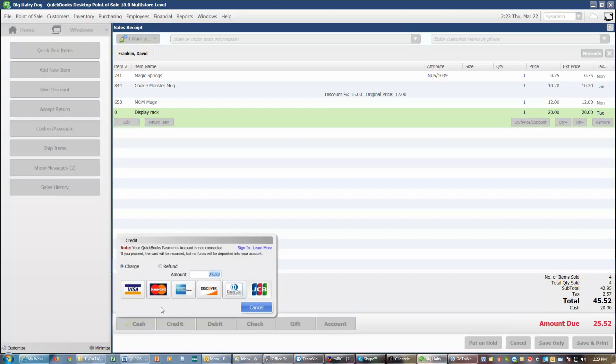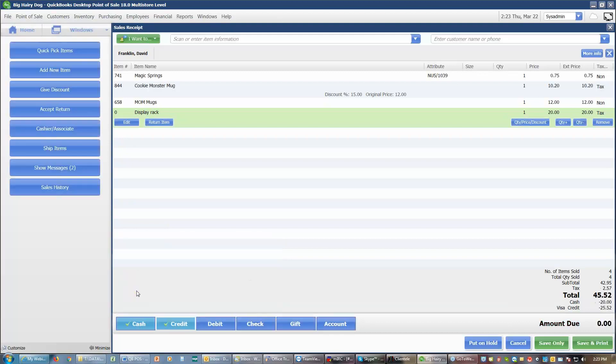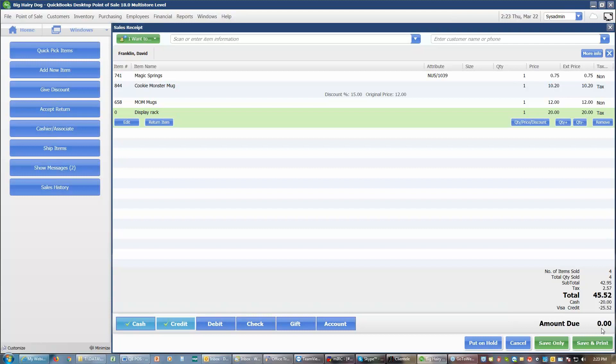So I'm also going to add the rest of the balance of the $25.52 on the visa. If you are splitting a credit card, it's important that you change this amount to the amounts you're putting on that card before you proceed with authorizing that card, if you're using Intuit Merchant Services, or choosing the credit card type, if you're using a third-party credit card. So we now have this receipt taken care of. We have a zero amount due. We can now save and print this receipt.